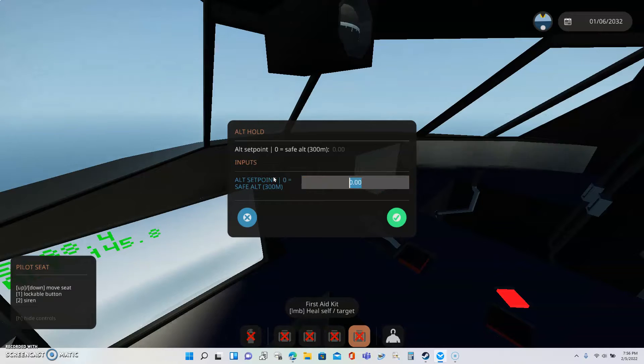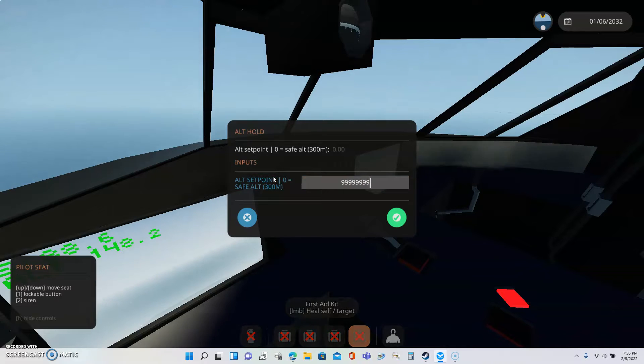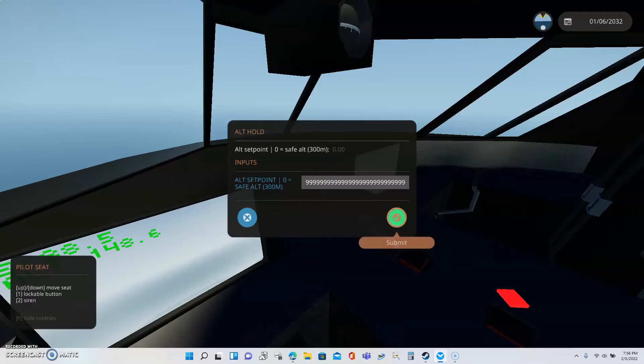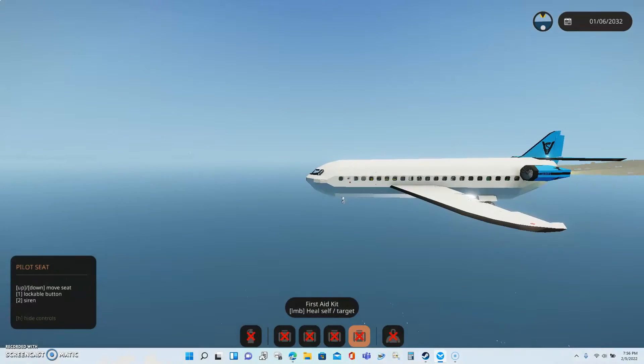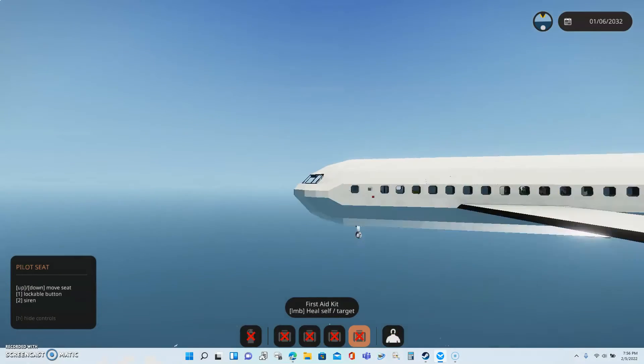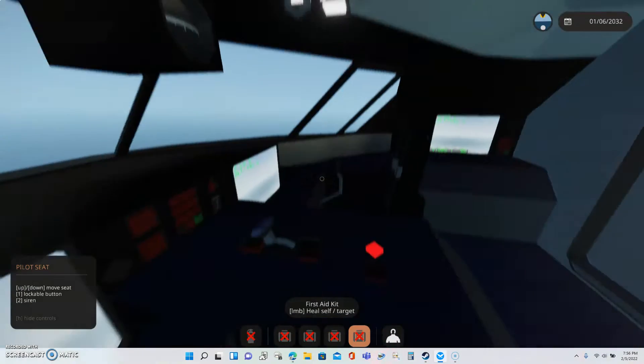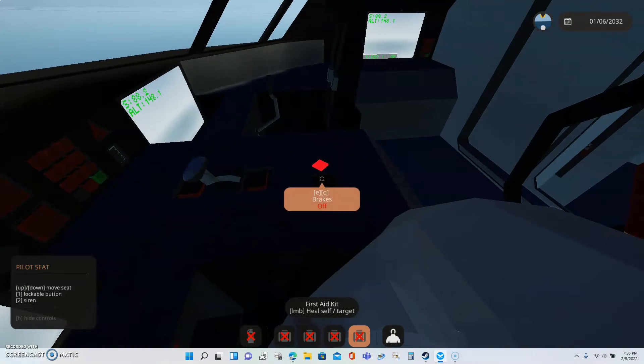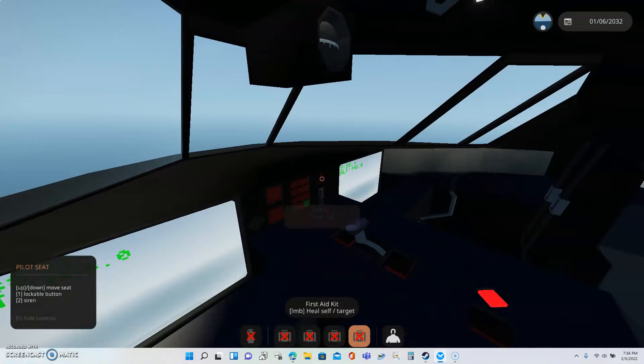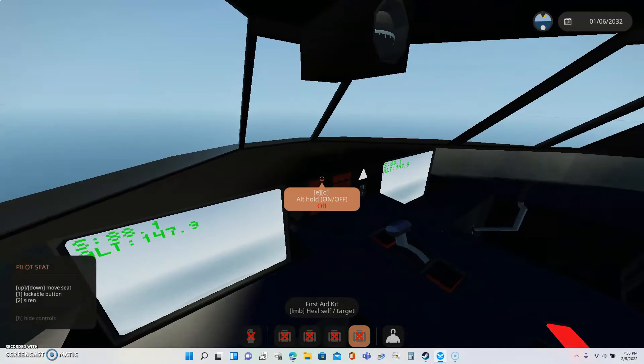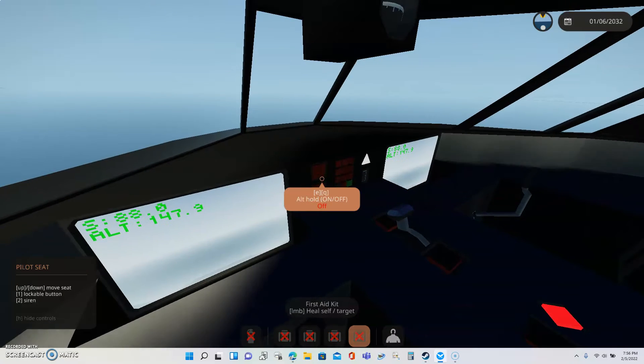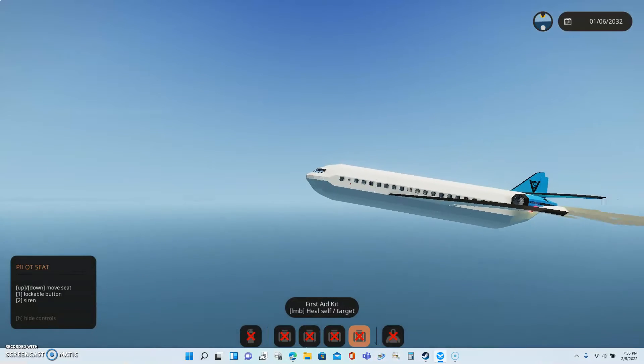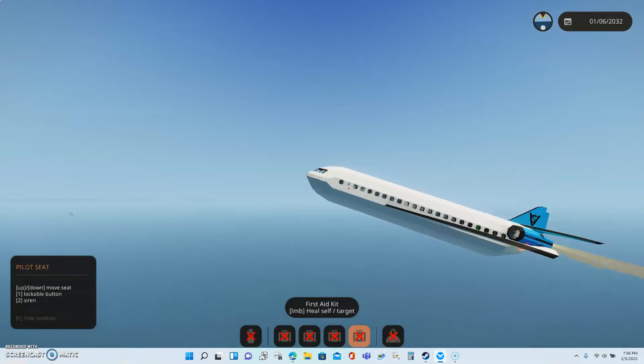Now altitude hold. Yes. There we go. Altitude hold.